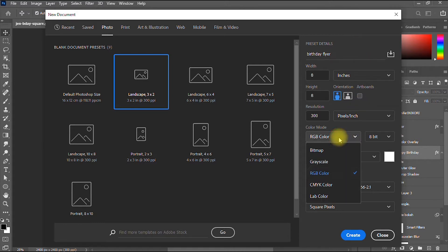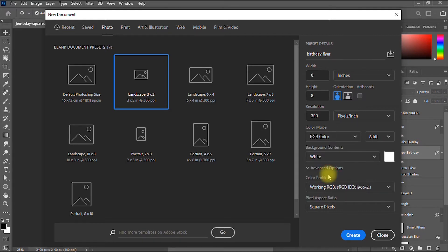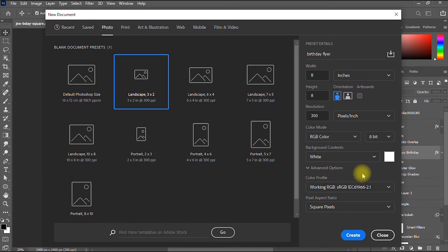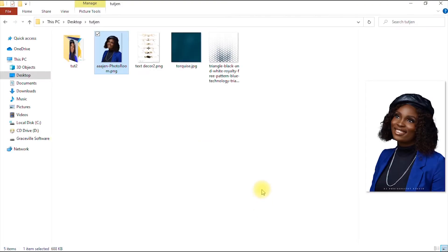I leave it at RGB mode since I'm not going to print this project, but if you are going to print yours you can go ahead and use CMYK. Since I'm using this just for social media I'll leave it as RGB. I leave the other settings as they are and click Create. These are the documents I'm using for the project — I'll leave a link in the description.